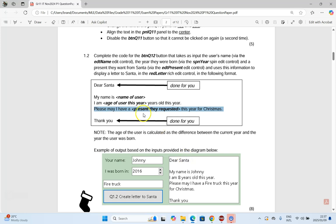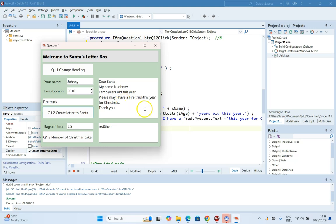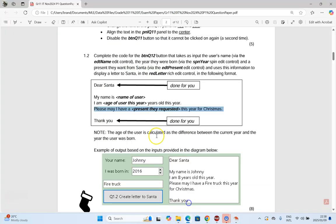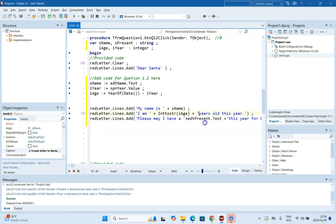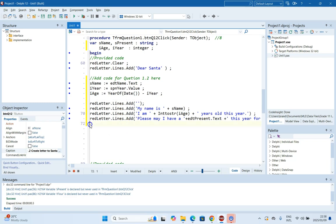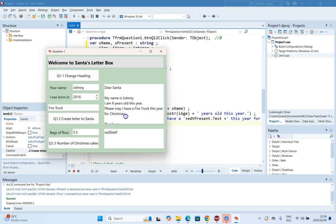Running the program, there are a couple of things to fix. We need spaces after 'is', after the age number, and after the present text. We also need blank lines between the heading, the letter body, and the sign-off — we can add these with RichEdit_Letter.Lines.Add(''). After fixing the spacing, we run it again with 'fire truck.' Scrolling up, it all fits in nicely and is laid out correctly. Question 1.2 is done.